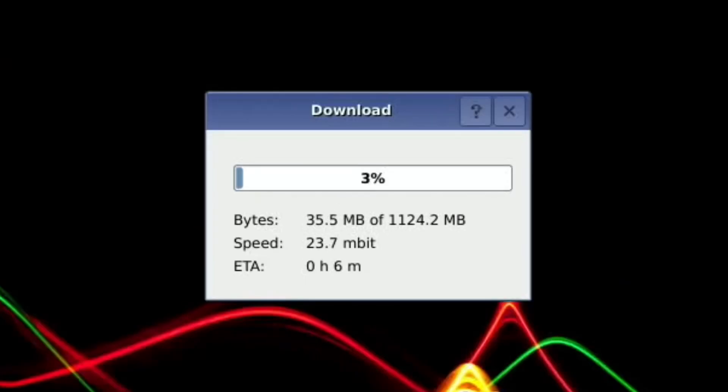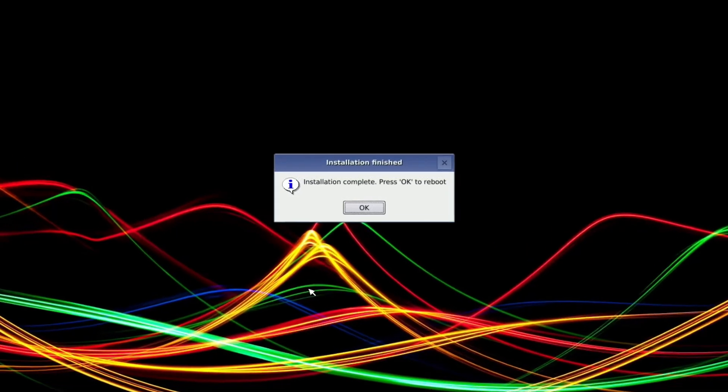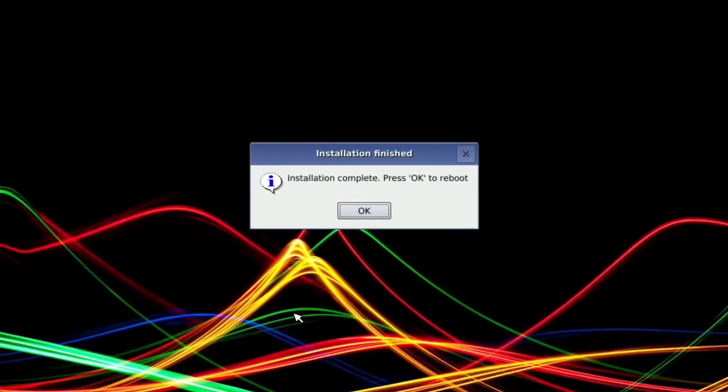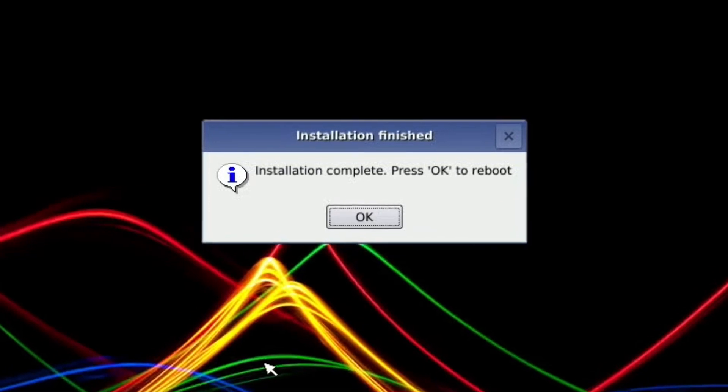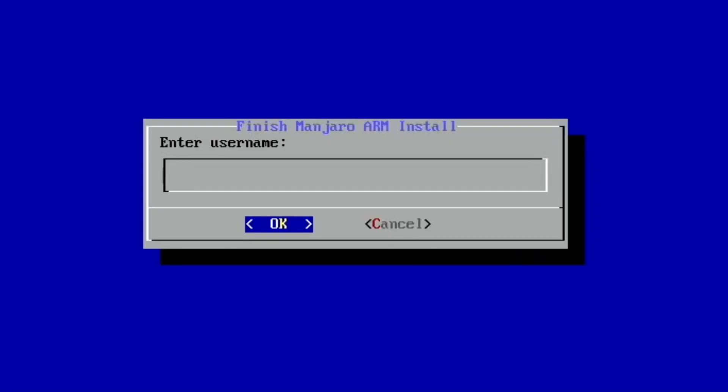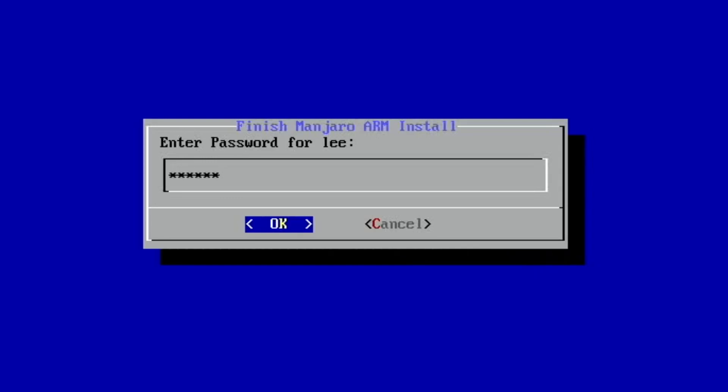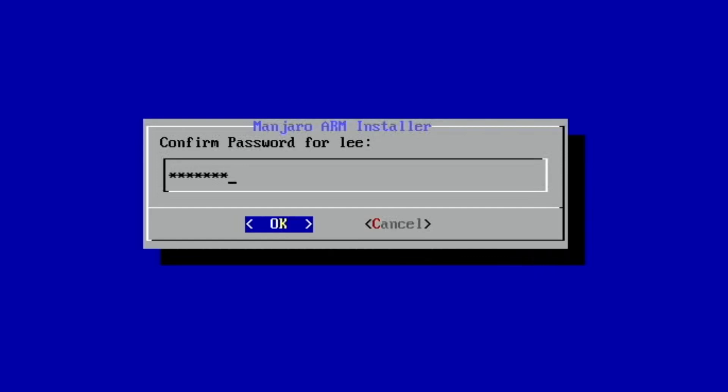Okay, so now it says installation complete. Press okay to reboot. So let's select return. Okay, so automatically booted up and it's asking me for a username. So I'm just going to say Lee and see what happens. And the full name Lee with threes. Enter a password. Root password. I'm going to just put root root.